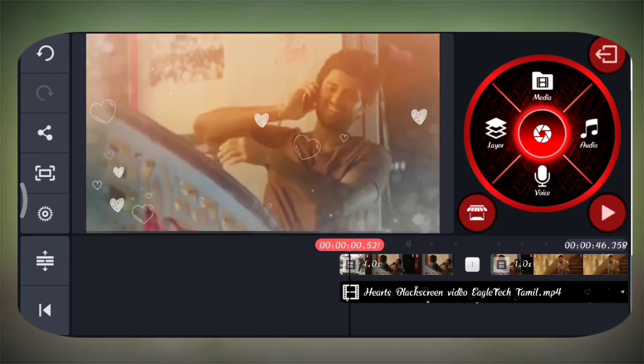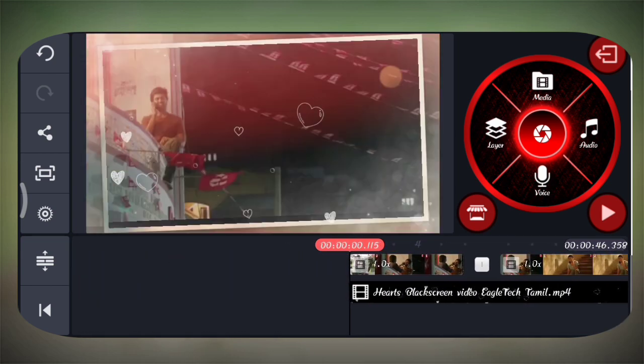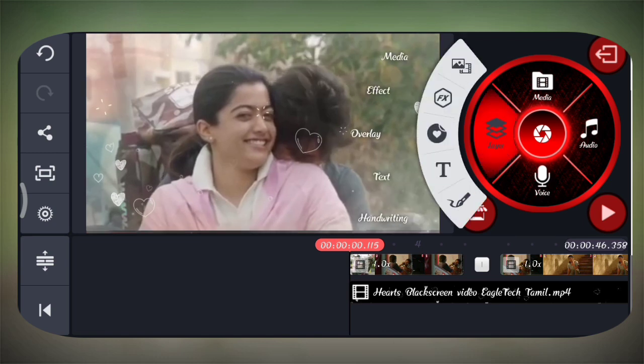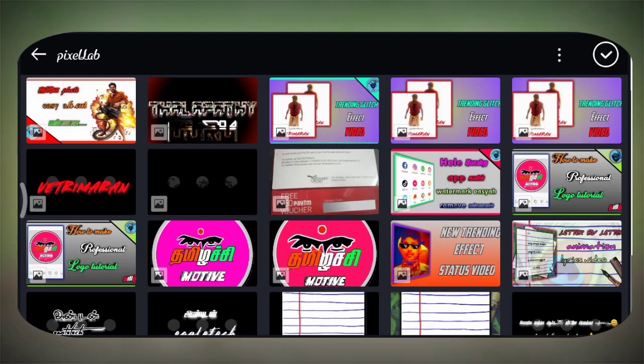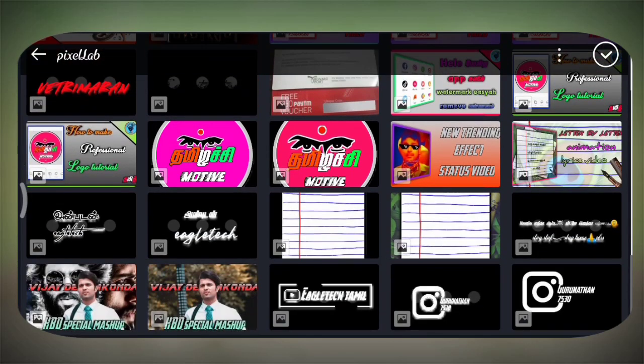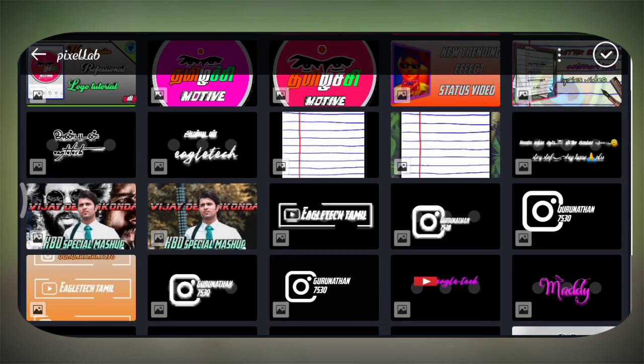Let's edit this one. We can see the layer option and media. You can also add the watermark — I will show you how to use the watermark.